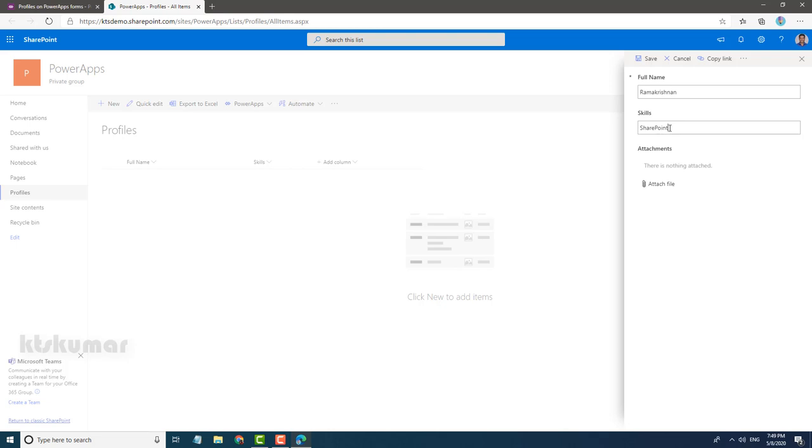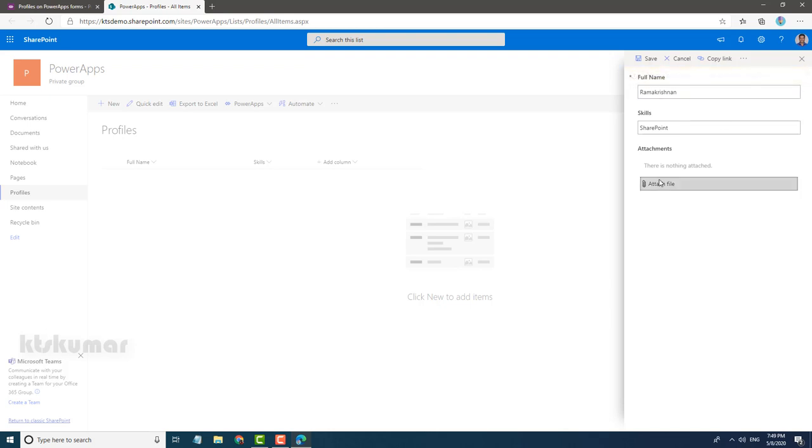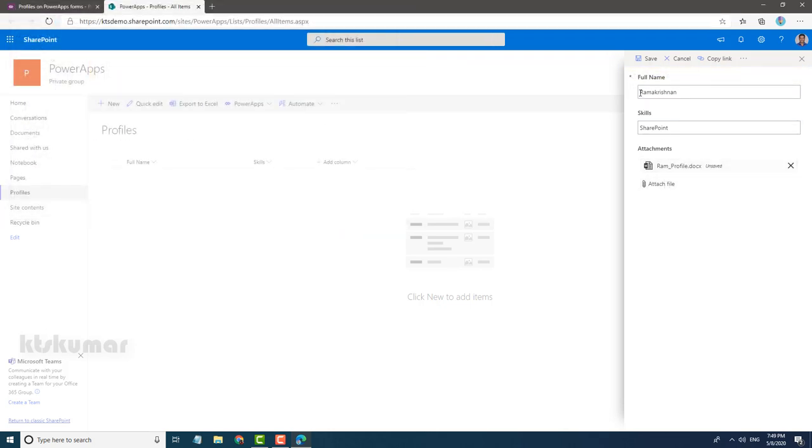So click Attach the File. Now we will save the item. You can see now the item is saved.